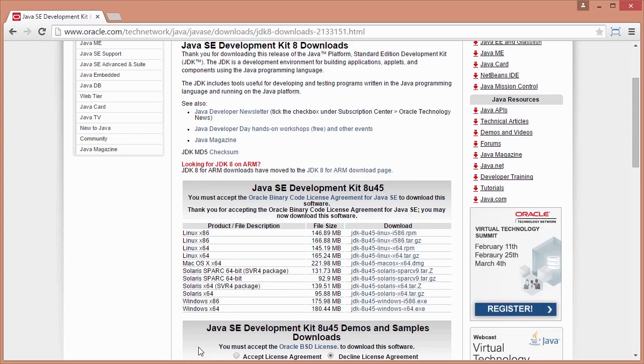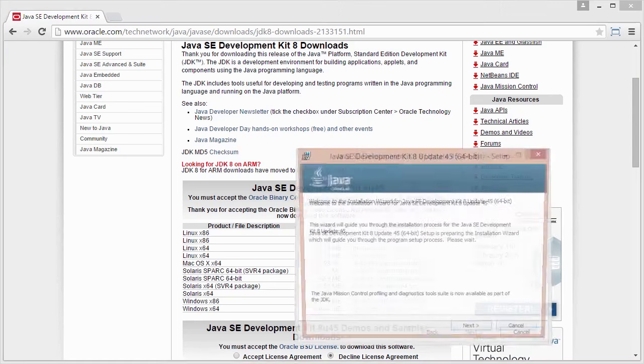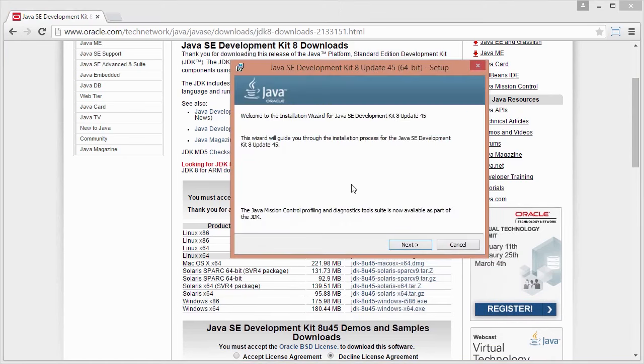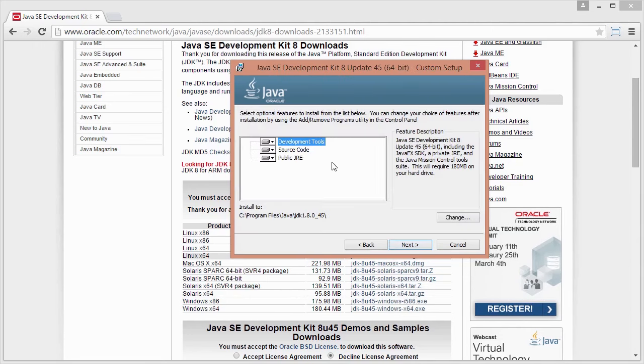So I'm going to click on Open. It's going to pop up and say, are you sure you want to run? So click on Yes. And next it's going to go through an installation wizard and install the Java Development Kit on our computer. Click on Next. You can leave all these as the default settings. I don't normally change those. Just click on Next.